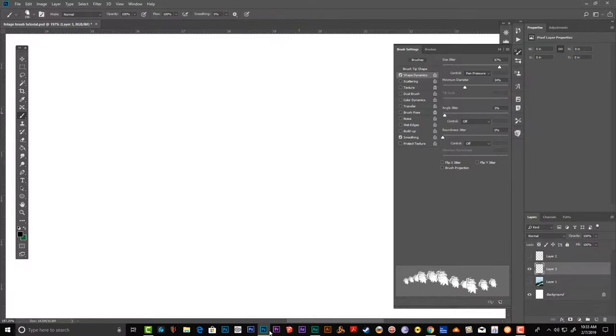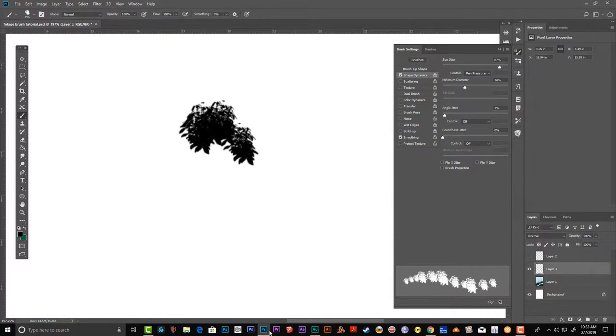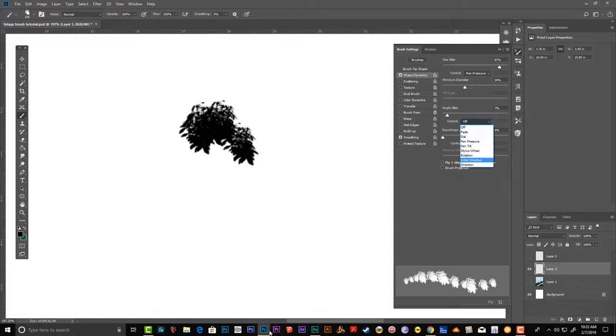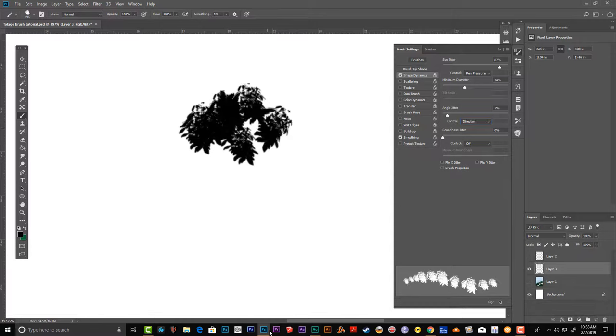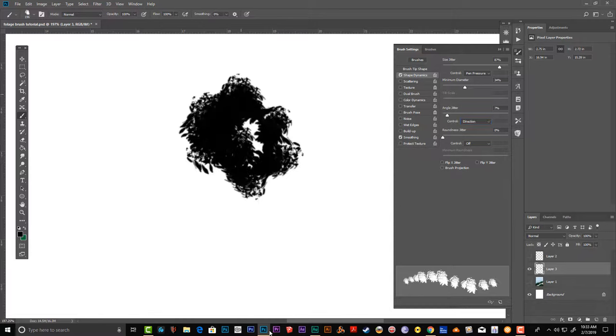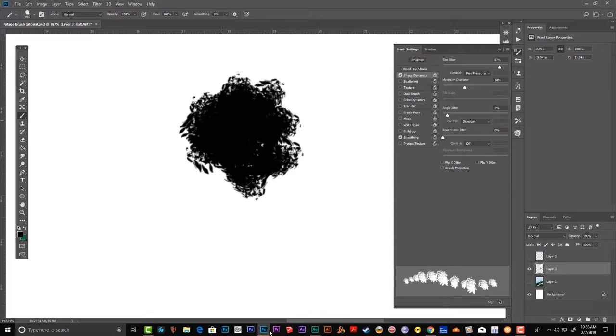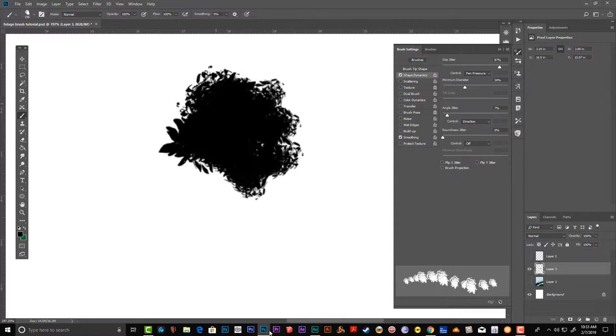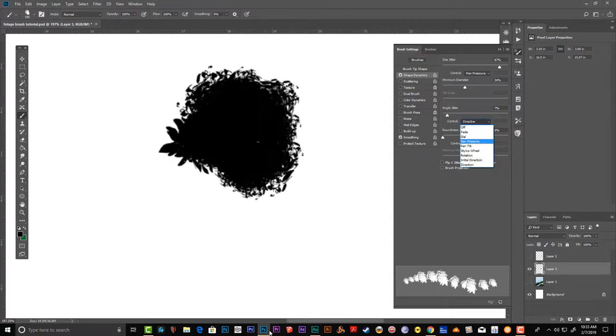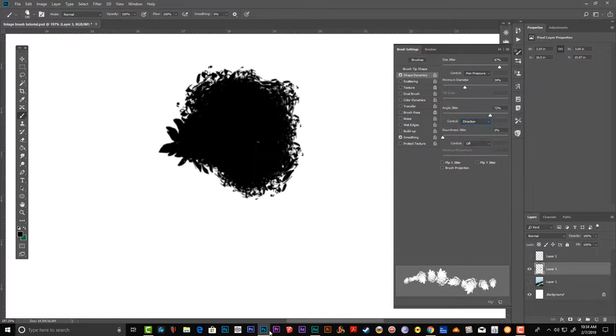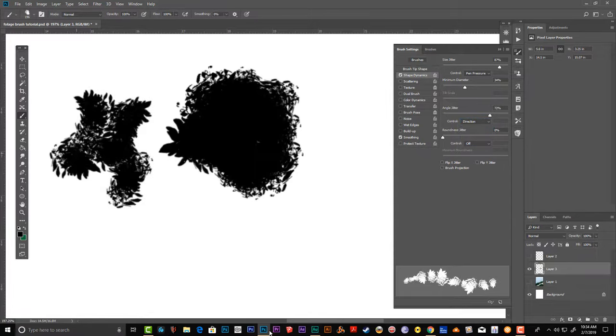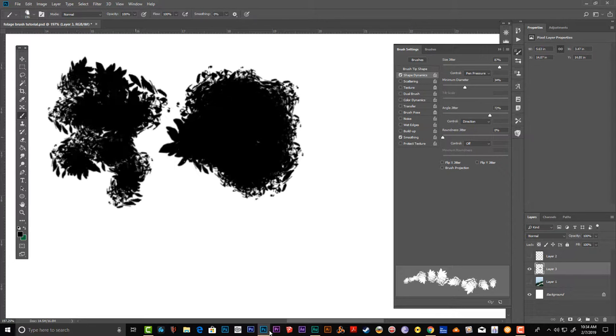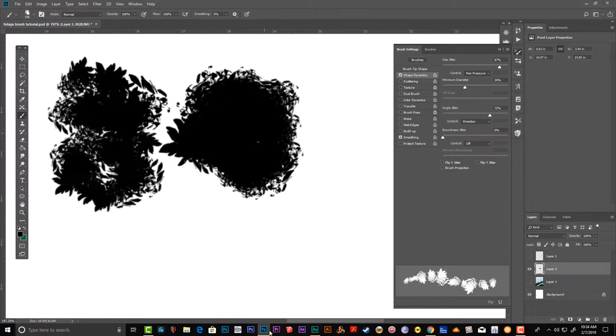For angle, you want it to rotate around. I would do direction—you can do direction, whichever fits your style. If you don't want direction, you can just increase it like this.